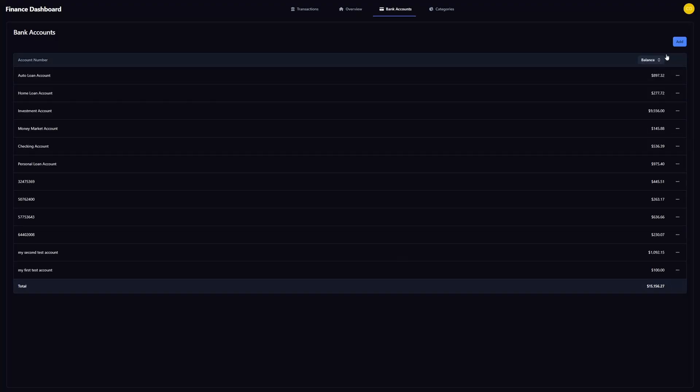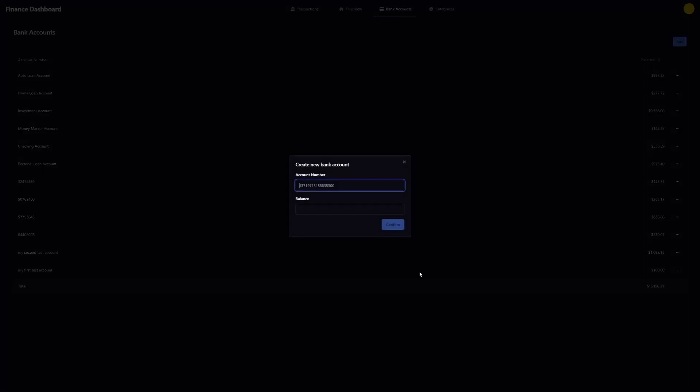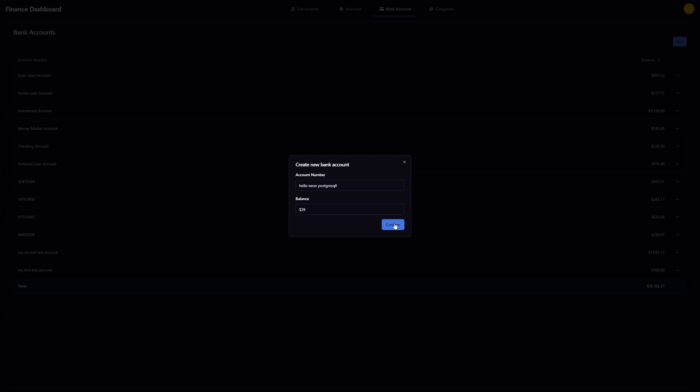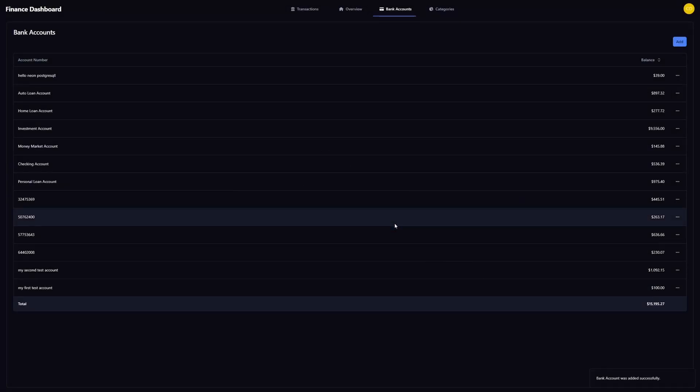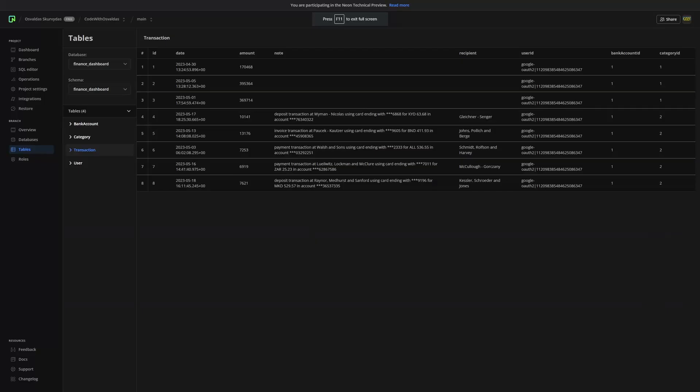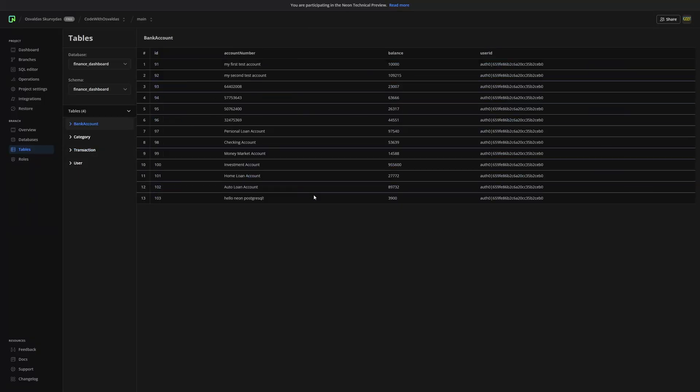So we can see our bank accounts. Let's try to add a new one. Let's name it as Hello Neon PostgreSQL and let's give a balance of $39. Alright now let's check Neon console and as you can see our application is now correctly using this PostgreSQL database.